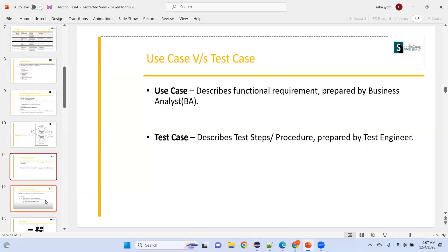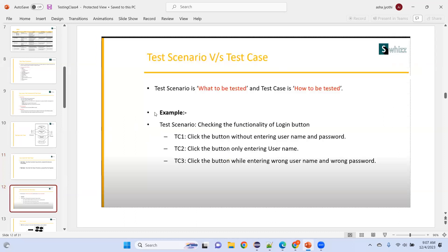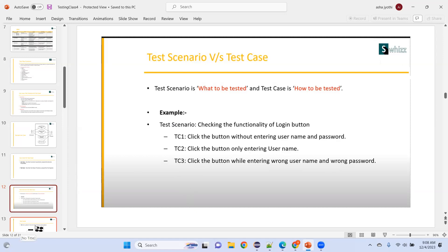Test scenario means what to test — for example, 'checking the functionality of the login button' is one test scenario. Under that one scenario, you have multiple test cases: click the button without entering username or password; click the button entering only username; click the button with wrong username and wrong password — and so on. But test scenario is just one; it has n number of test cases.